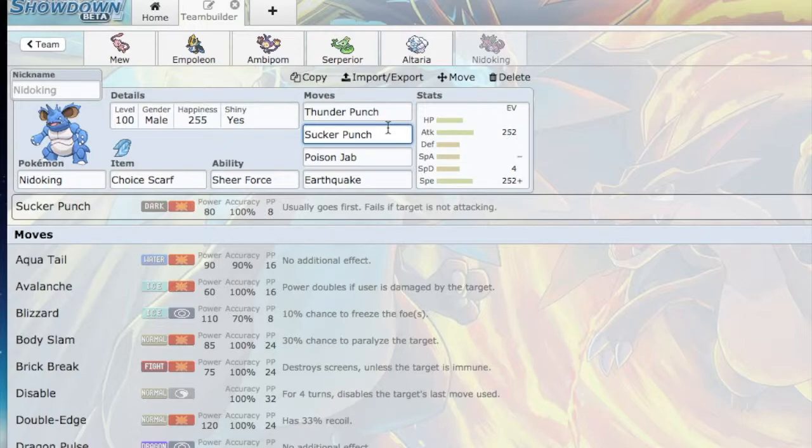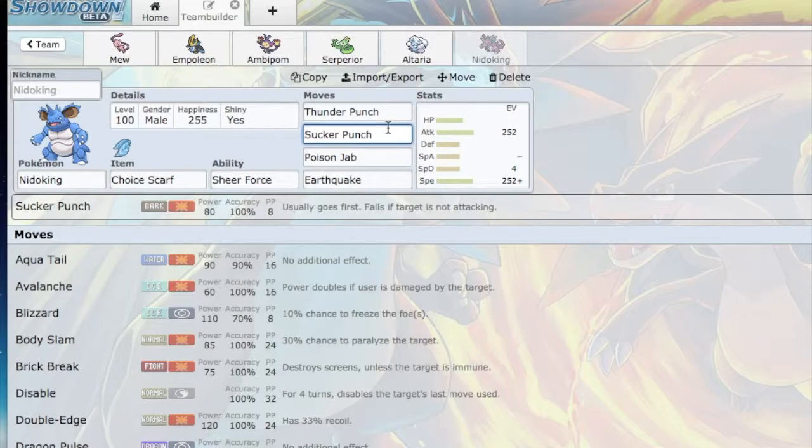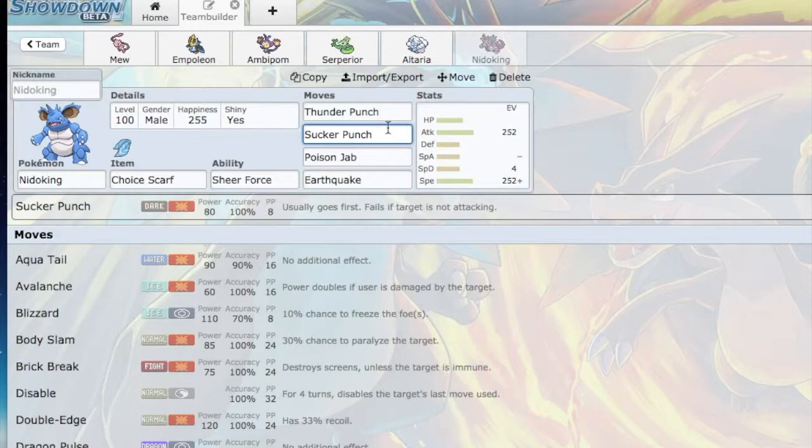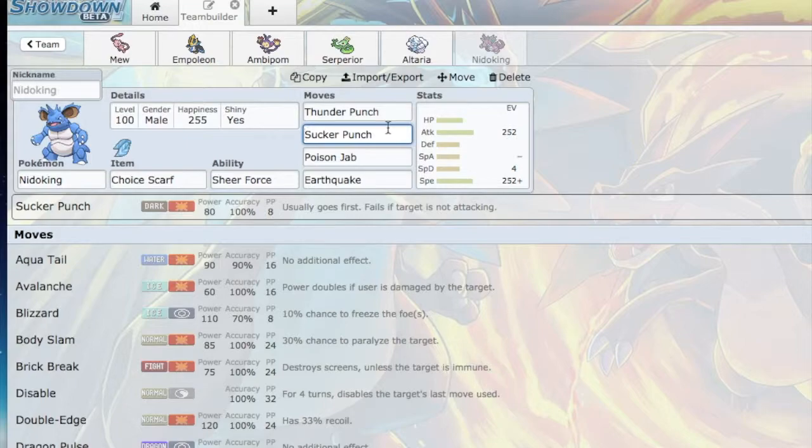Other than that, there's fairly standard coverage. Thunder Punch is going to hurt the Feraligatr, the Crawdaunt, the Sigilyph. Poison Jab is going to really hurt the Sylveon. Earthquake can hurt the Electivire, which he did bring last week. Hopefully Nidoking will do a lot of work as well. I really think that I planned well for this team.